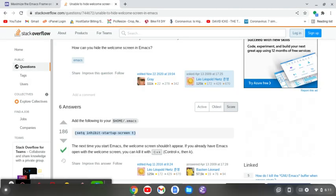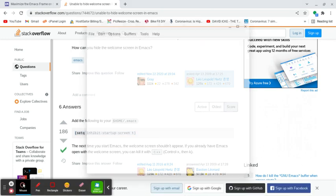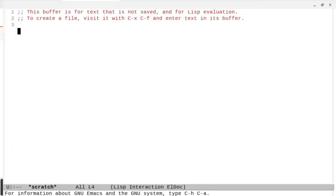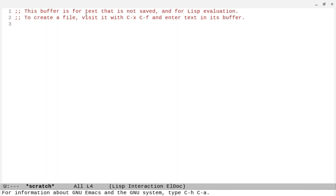Now when I start up Emacs, it's maximized, it's got the font that I want, and it doesn't have the startup message. It has the scratch buffer where you can just start typing. It's not any particular file — it's just something to start typing on. I kind of like it to start up like that.